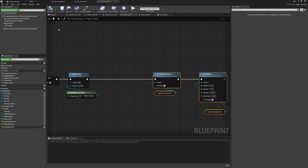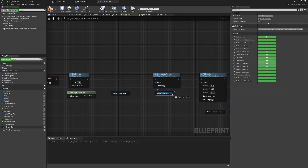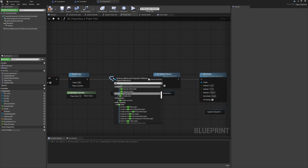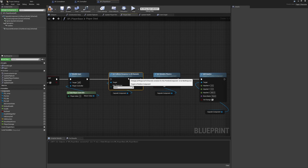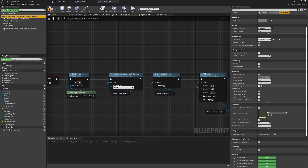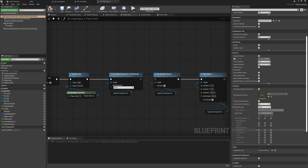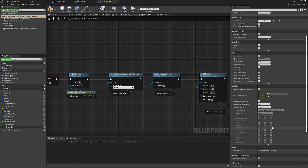We'll control-drag in the capsule component again to keep the wires tidy, then pull from it to set the collision response. We can set this to all channels - we don't need to worry about missing anything since at this stage we're dead. We want to ignore collision responses on every single channel. The collision channels include tracing for raycasts, overlapping for detecting shared space without blocking, and blocking which physically stops movement. We'll set all of these to ignore.